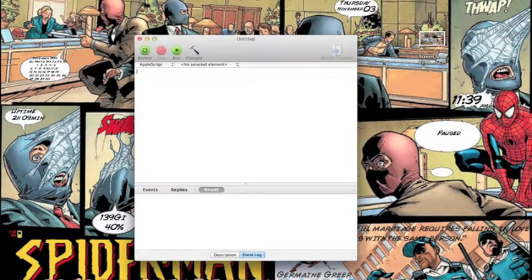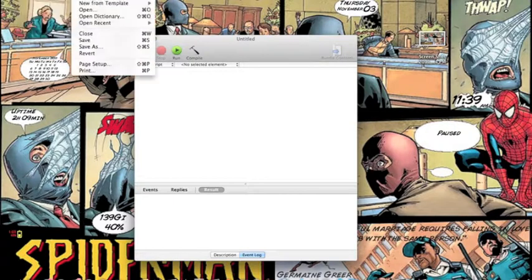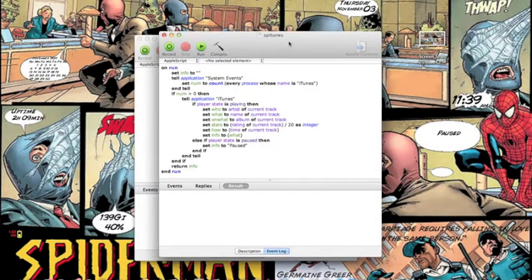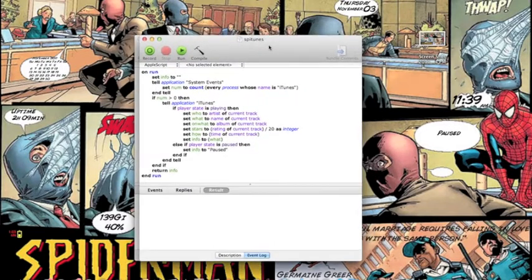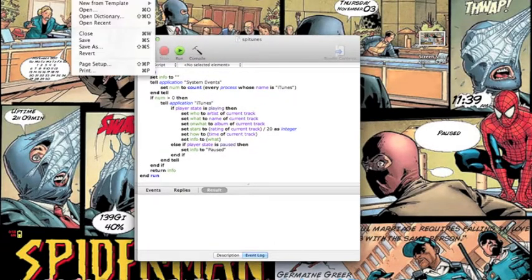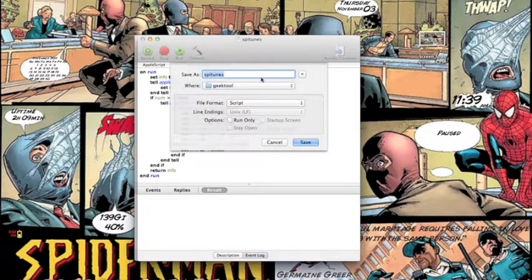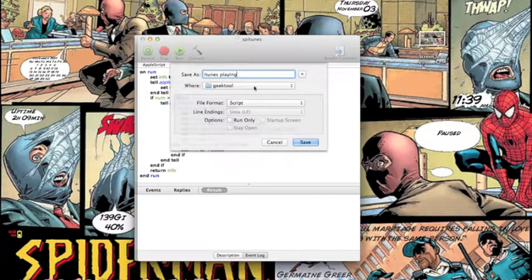I've put the AppleScripts in the download link. What you're going to need to do is open up the first one and it will look something like this. Go to File, Save As, and give it a name. I'm going to call this 'iTunesPlayingWhat'. Make sure you have no spaces in the name.